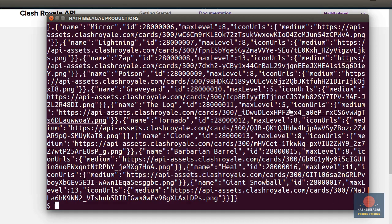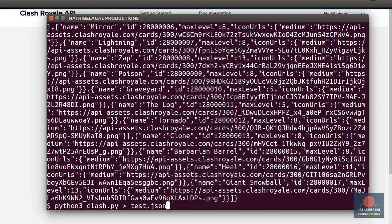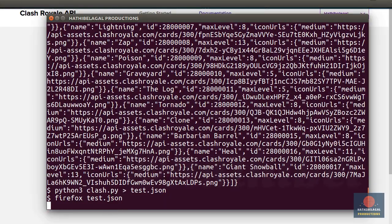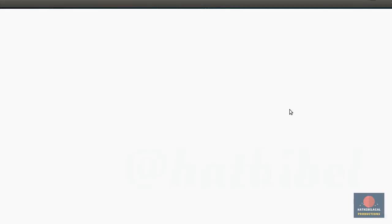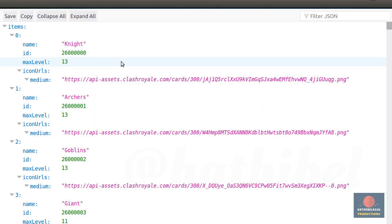This is hard to read. So I'm going to redirect this to a JSON file. And now, I can open the file in Mozilla Firefox, which offers this beautiful interface to interact with JSON documents. As you can see, this document has a key called items, whose value is an array containing details about every single card that's available in Clash Royale.